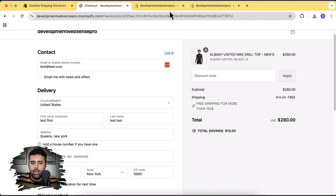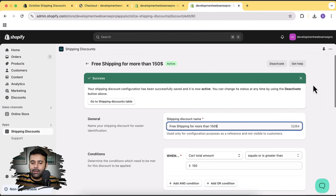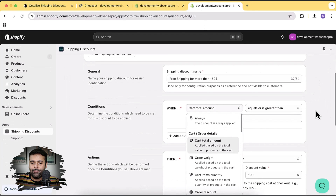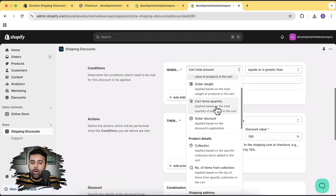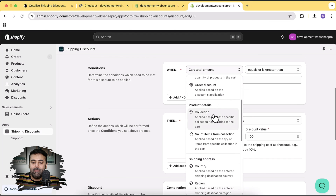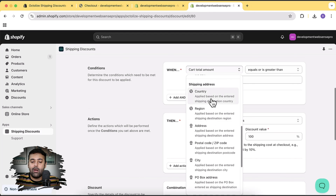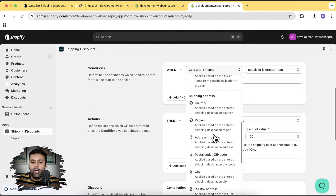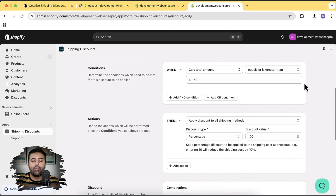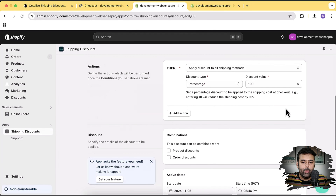Similarly, we have multiple triggers and conditions. Cart total amount is just one — we can also trigger discounts based on order weight if you have weight added to your products, based on cart item quantity, based on collection, and based on country, region, or address. All of these conditions are available to apply shipping discounts in your Shopify store.